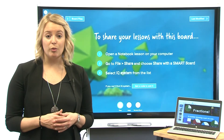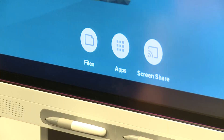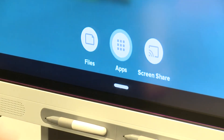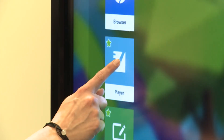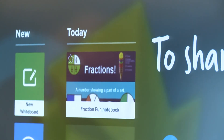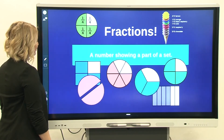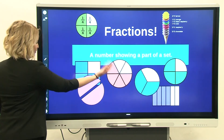At the SmartBoard, tap Home, then Apps, then select the Player app. Your shared file appears here. You can present it to the class right away or save it for later in the Files Library.